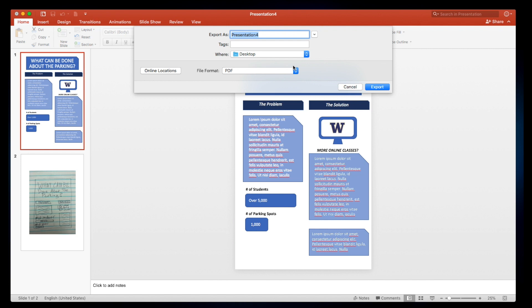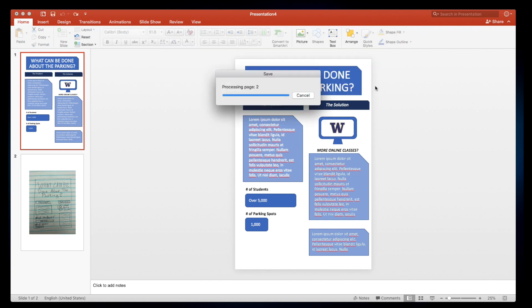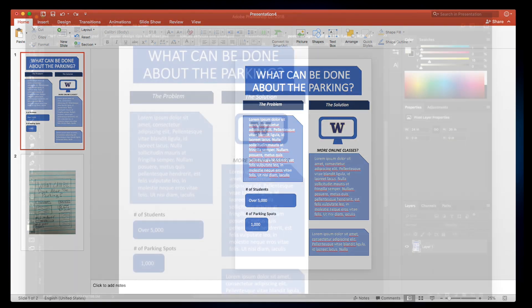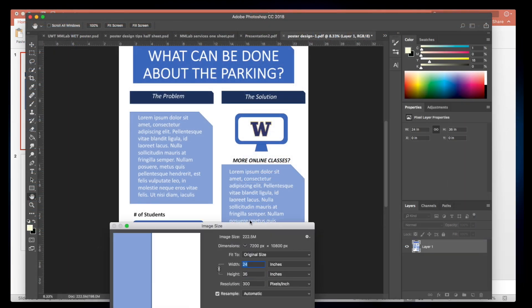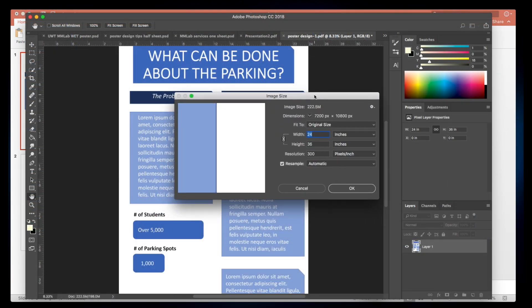Saving your poster as a PDF should ensure that it's going to look okay once you print it at two feet by three feet, but if you're still worried feel free to bring your PDF down to the multimedia lab. We'll open it up in Photoshop and make sure that it's at 300 dpi, and basically that's a setting that's going to make it big enough to have a sharp image once it's printed at that size.